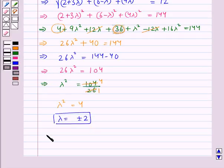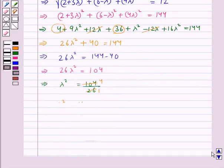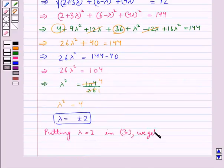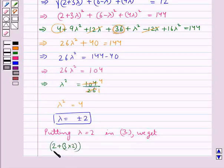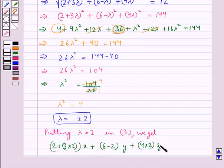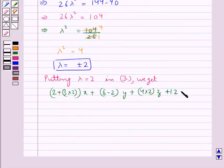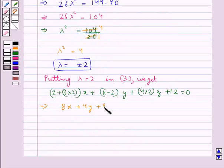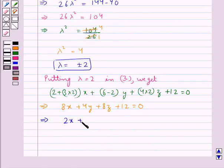Now putting lambda equal to 2 in equation 3, we get: (2 plus 3 times 2) x plus (6 minus 2) y plus (4 times 2) z plus 12 equal to 0. This gives us 8x plus 4y plus 8z plus 12 equal to 0, which simplifies to 2x plus y plus 2z plus 3 equal to 0.